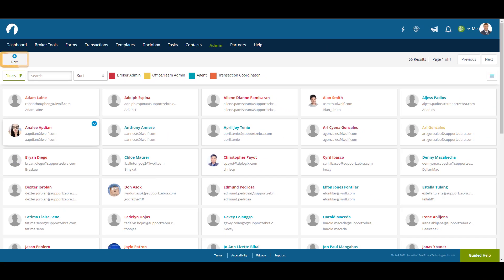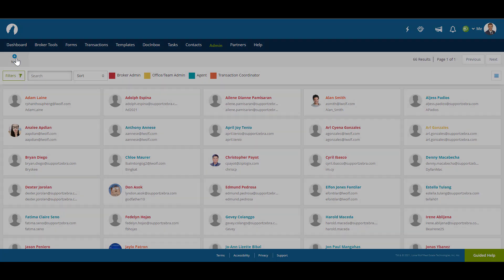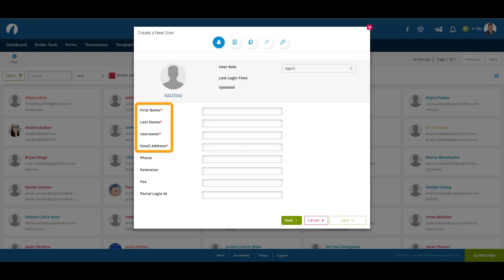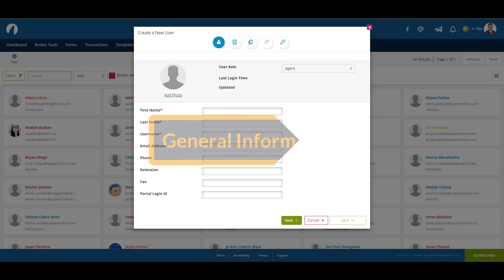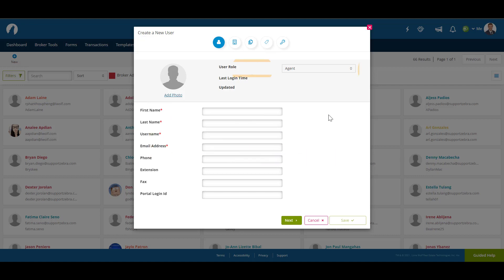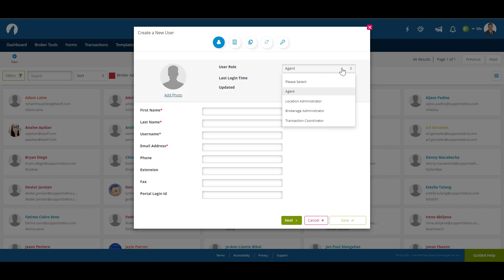Let's create a new user by clicking on New in the top left-hand corner. There are five sections you'll need to complete in order to create a new user. Any area with a red asterisk next to it is a mandatory field and must be completed in order to continue. This first section is General Information — here you choose what role you want the user to be. In this case, we're going to go with Agent.